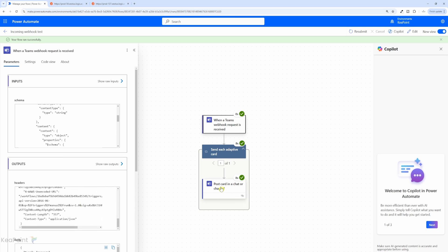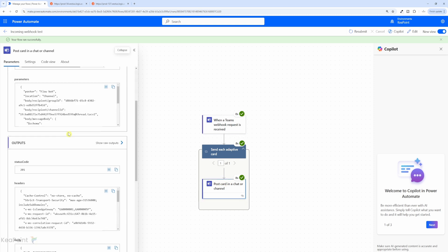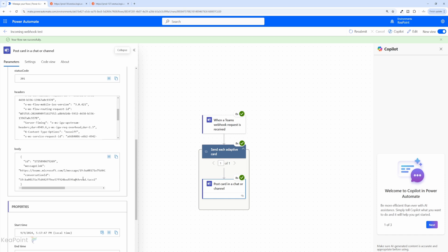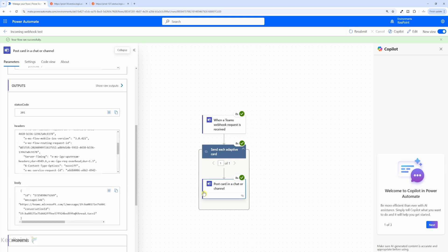And if I click on post card in a chat or channel, there's only one card, because we were only posting one message in there in the attachment. So we can see that output here. And it's all working fine. If attachment, it will then add a card for each attachment in the Teams.